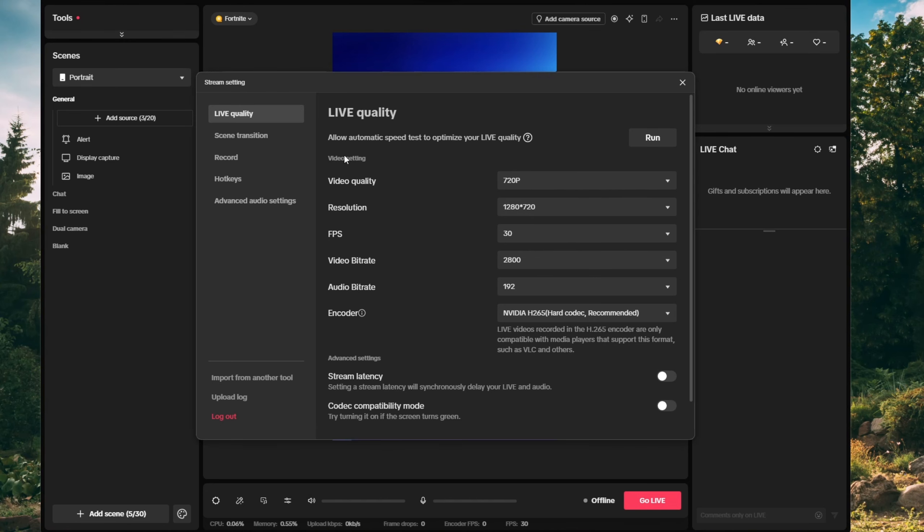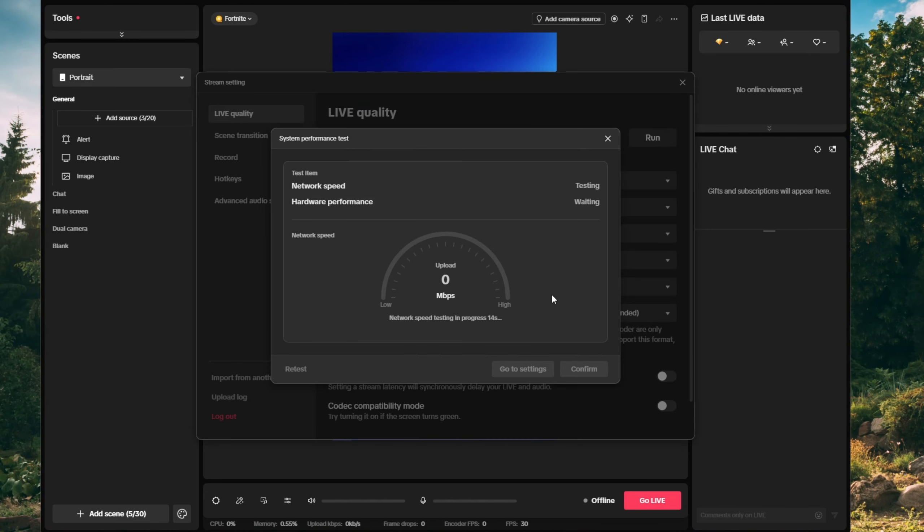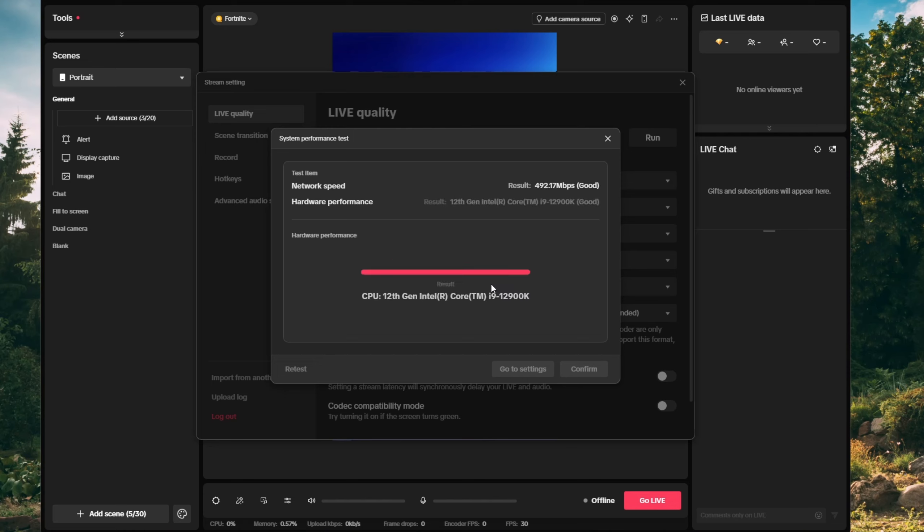This is really simple. Just click on run and TikTok will optimize your settings for the best live performance based on your system specs and internet speed. Once that's done,